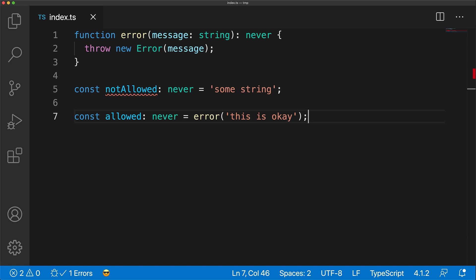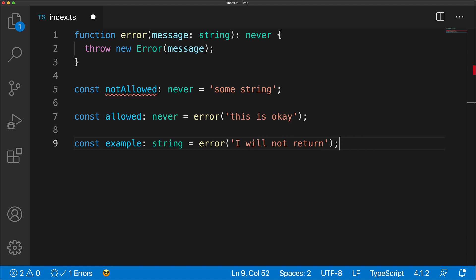Now what might catch you by surprise is the fact that you can also assign a never to anything else. For example, here we have a variable of type string, and we are assigning a never to it. And the reason why this is allowed is because the fact that this function never returns means that example will never ever get assigned anything other than a string. In fact, it won't even get assigned.